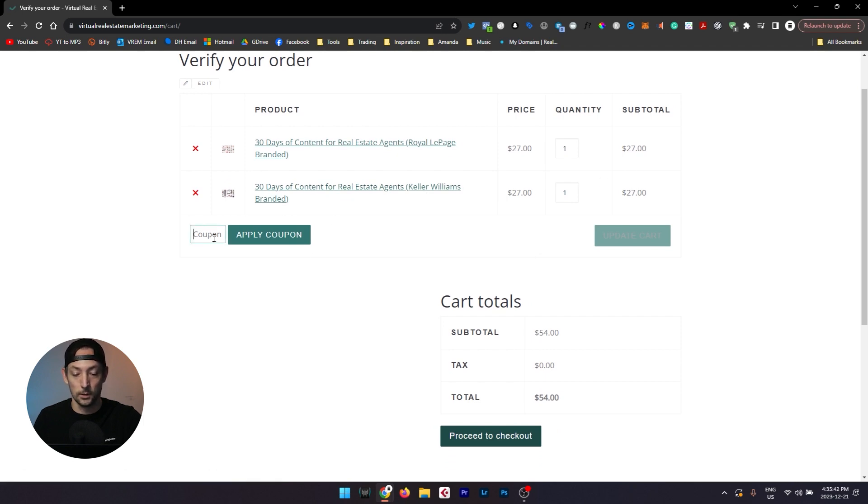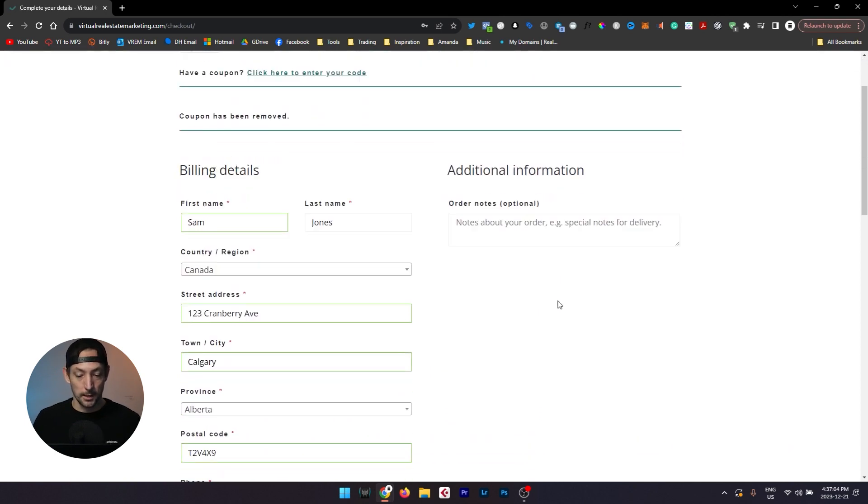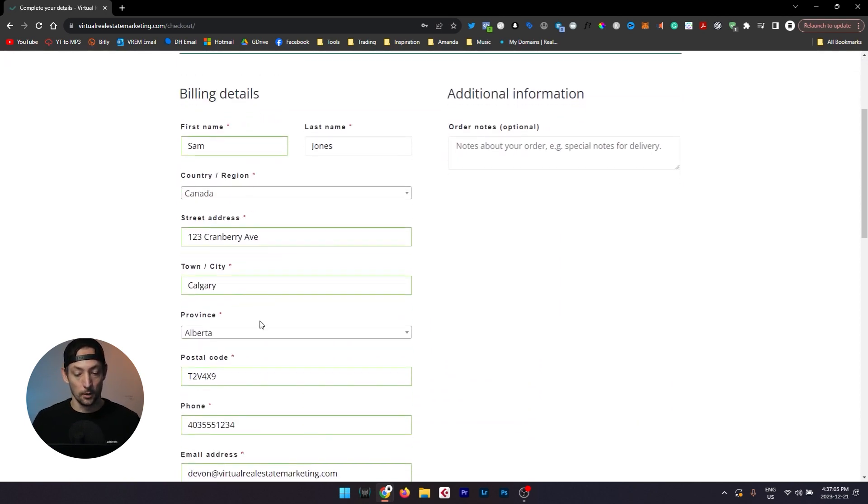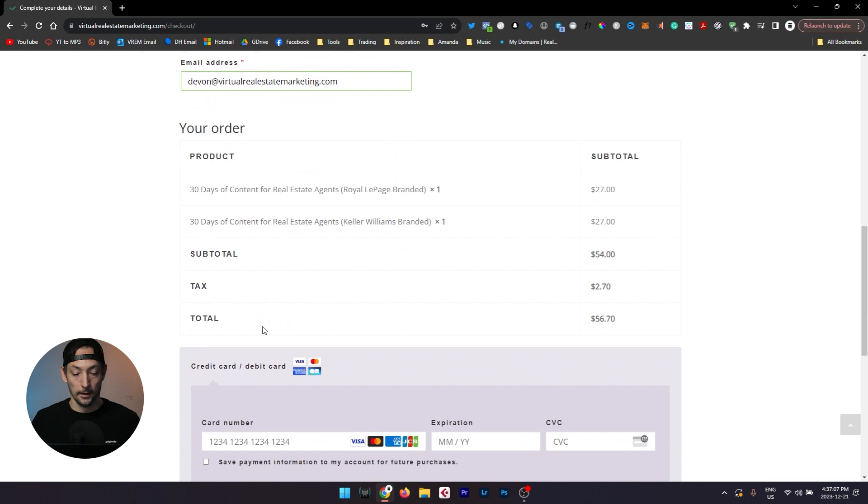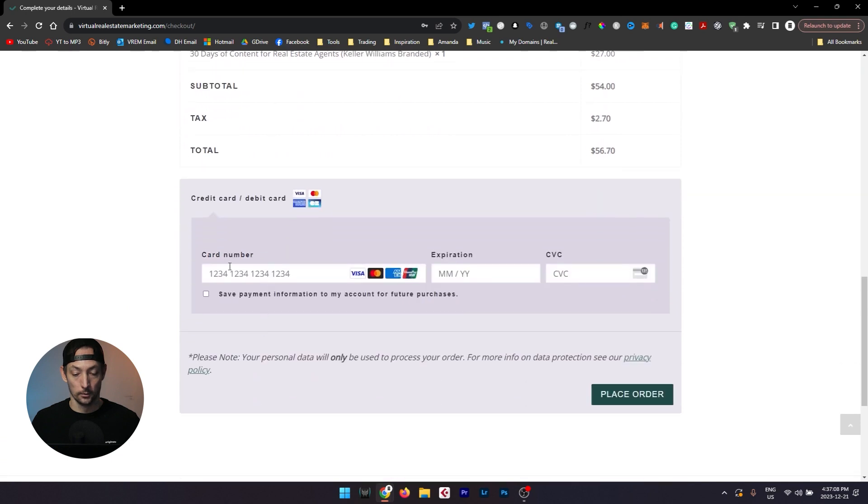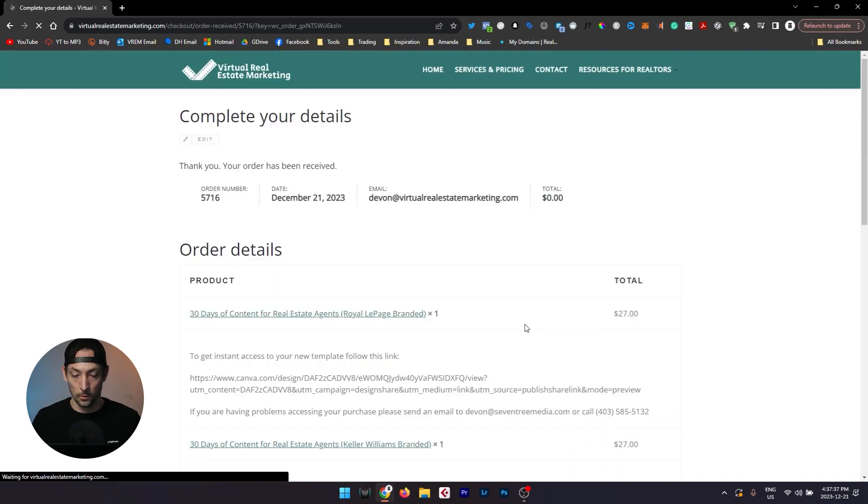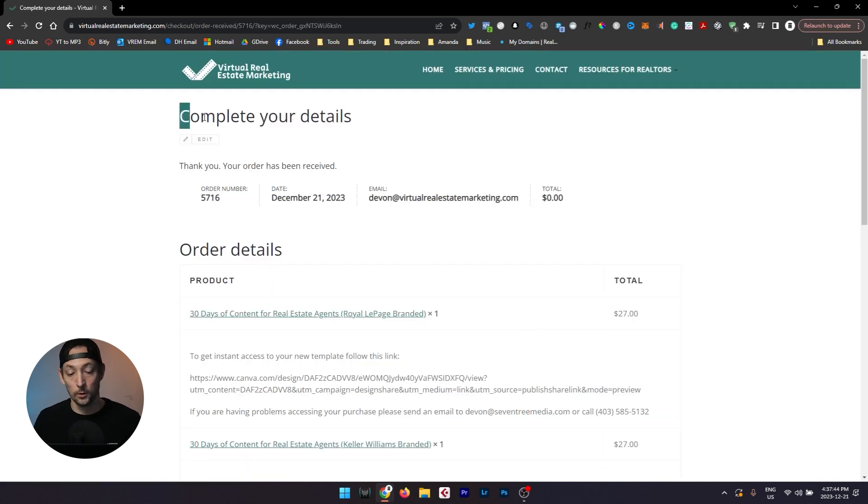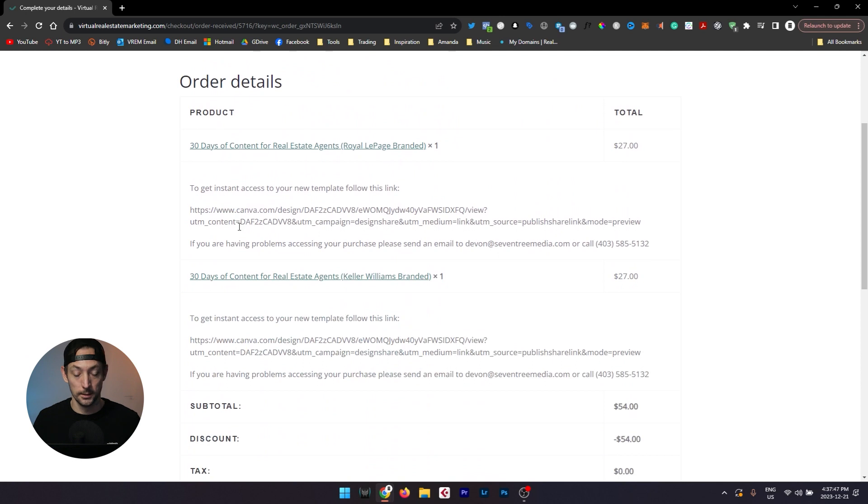If you're here with a coupon, feel free to enter it there and then on the complete your details page you can add all of your information here and then your credit card number, expiration and CVC code there and then simply hit the place order button. Once you hit the place order button your order will complete and once it is completed you will get instant access to your new template.